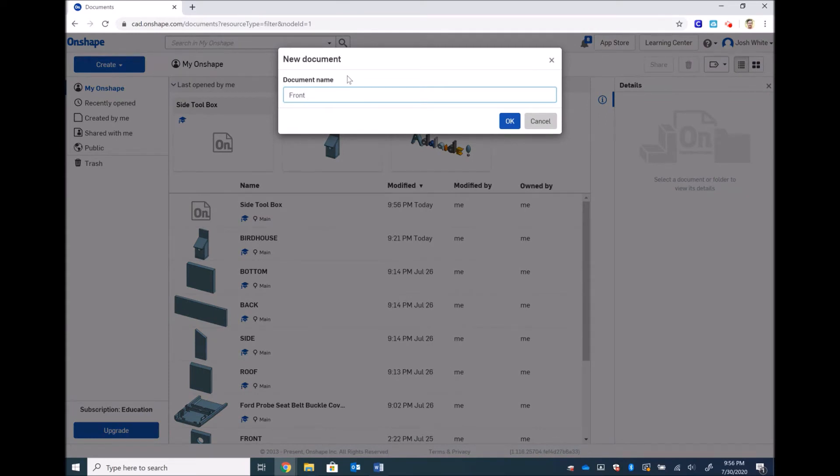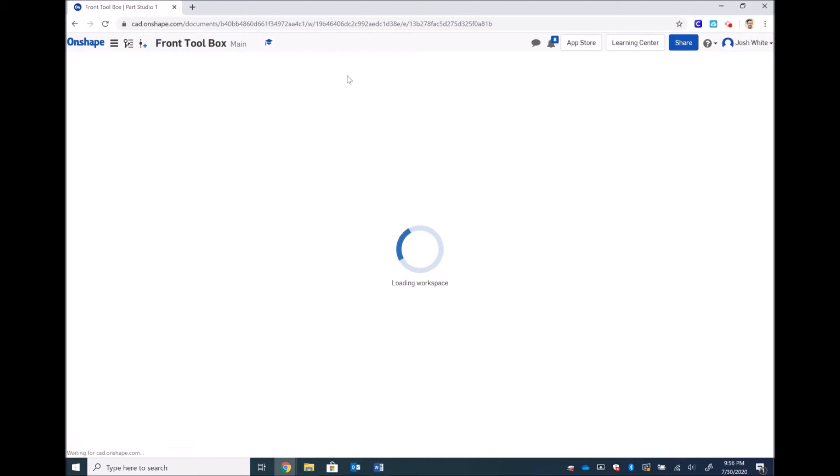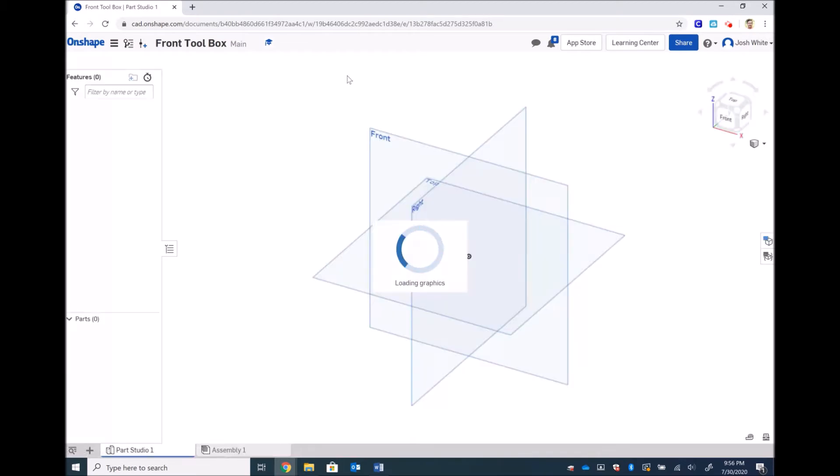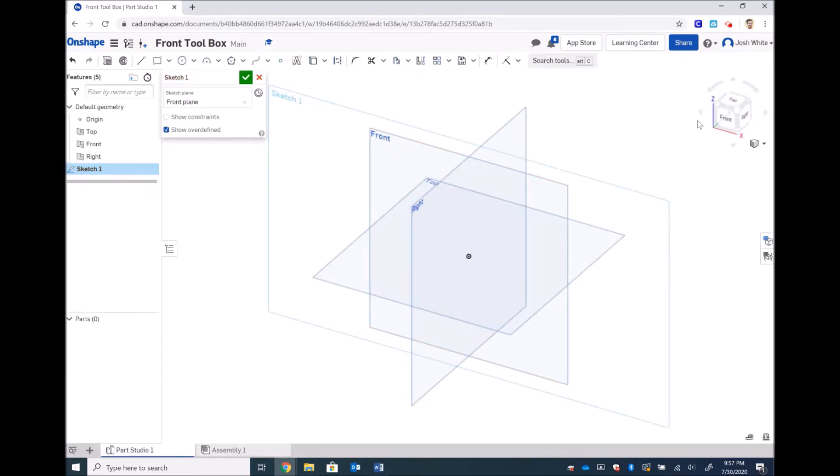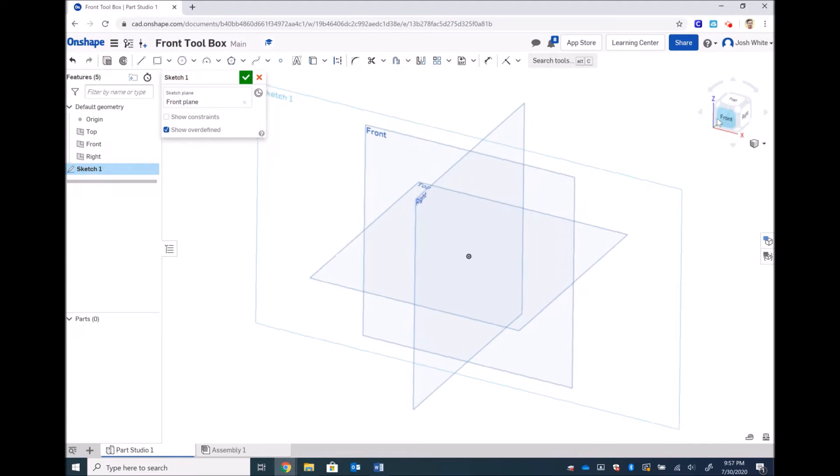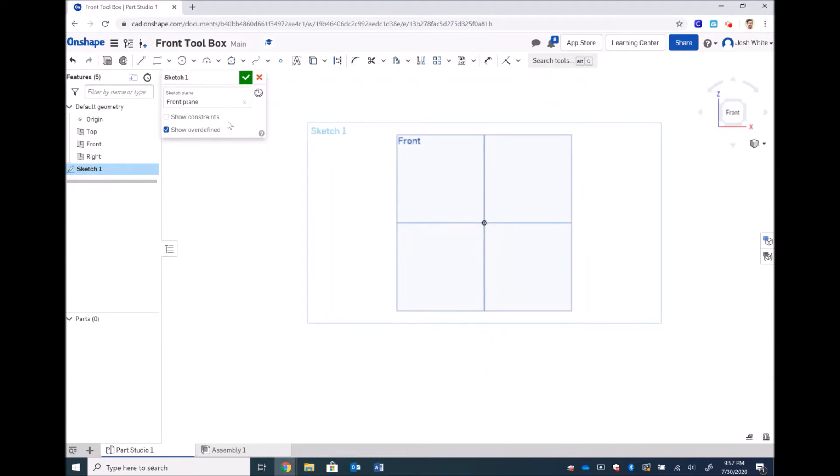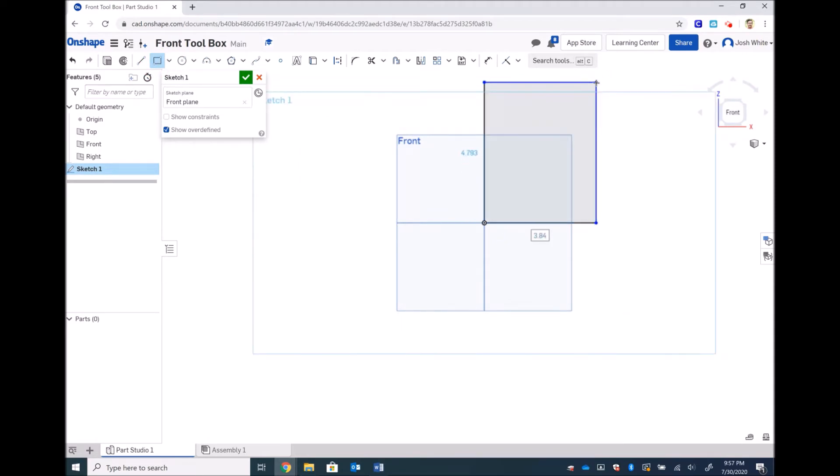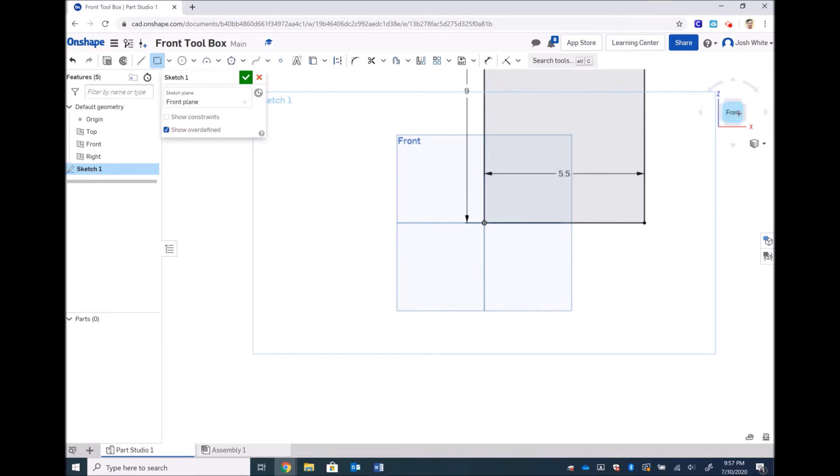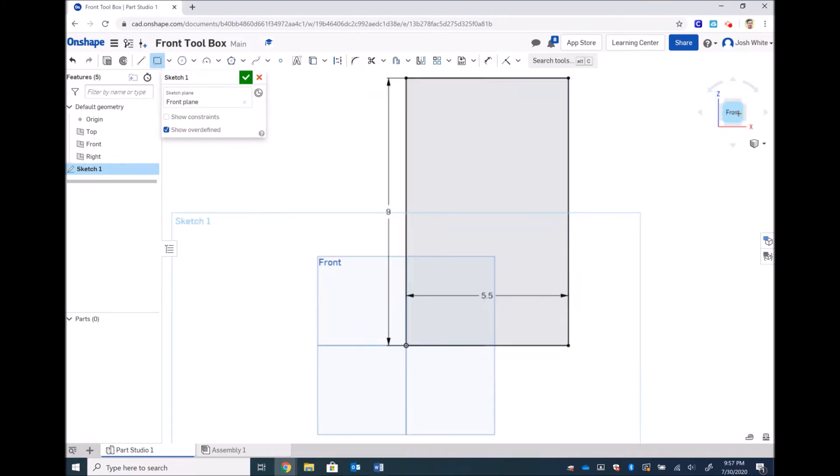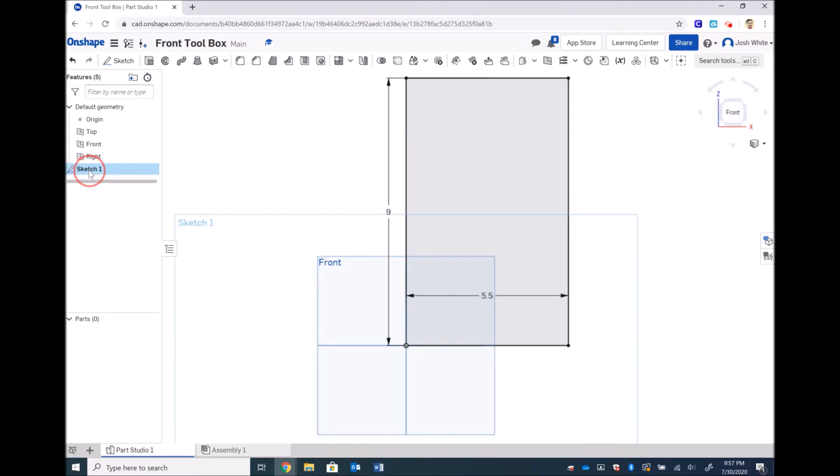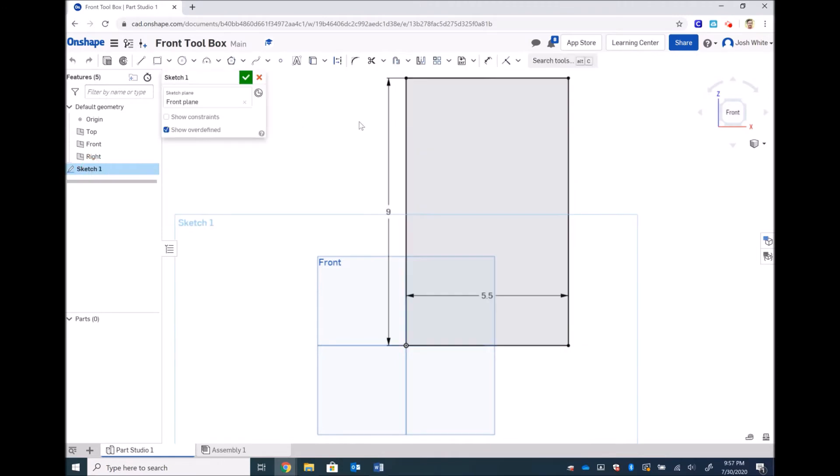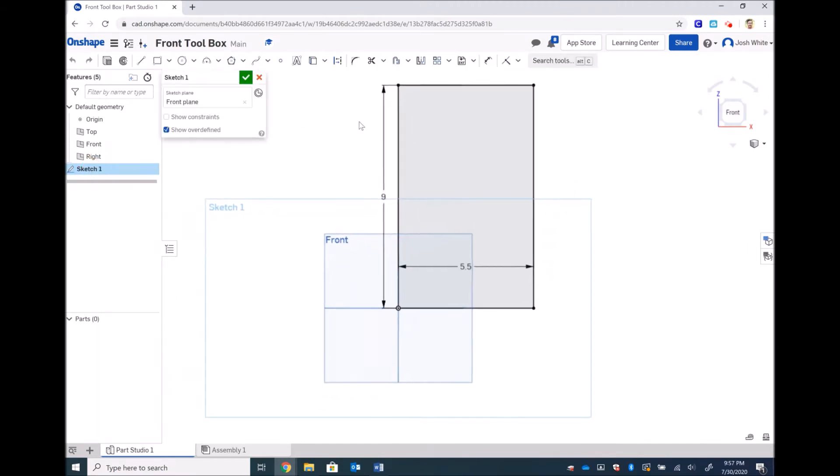I'm going to label that as a front piece. Start with a sketch on the front plane. I'm going to make the overall dimensions 5.5 by 9 inches. That is the tallest that you can make your toolbox. We'll restore that sketch.